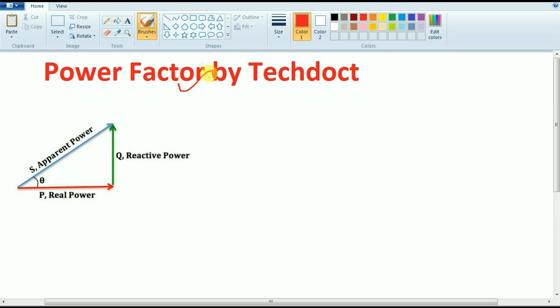What is the power factor? The power factor is real power divided by apparent power.